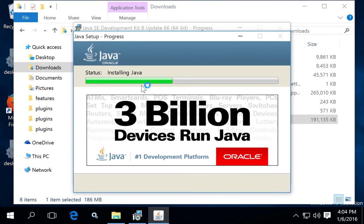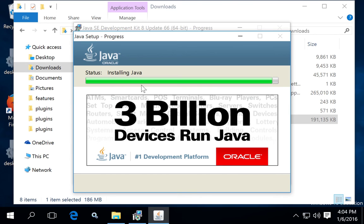So this will go ahead and install the Java Development Kit, which happens to include the Java Runtime Environment, and it also includes the Java Web Runtime Environment that's used in web development, the javaw.exe.